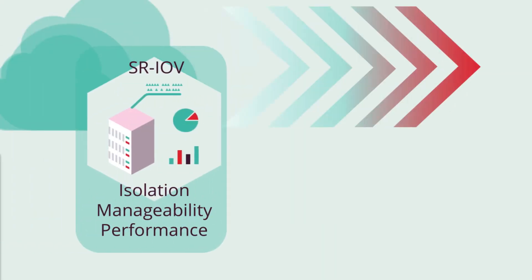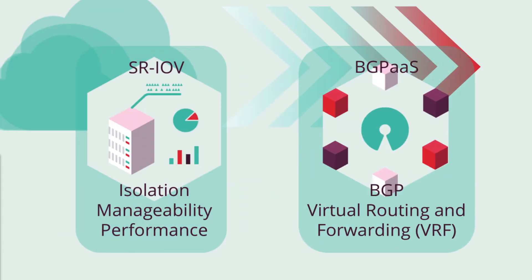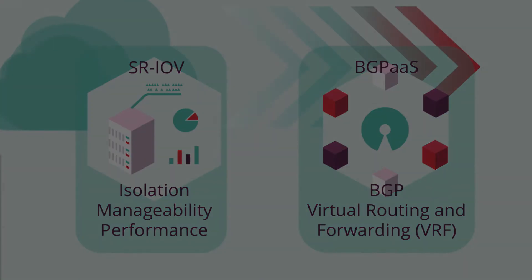SR-IOV allows the isolation of PCI Express resources for manageability and performance reasons and bypass the overlay, which brings benefits especially for VNF workloads. BGP as a Service feature allows a guest virtual machine to place routes in its own virtual routing and forwarding instance using BGP.